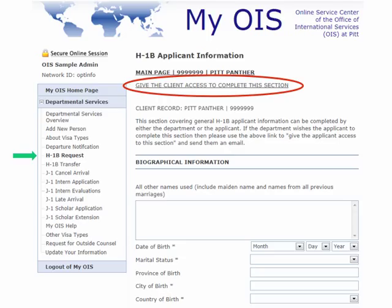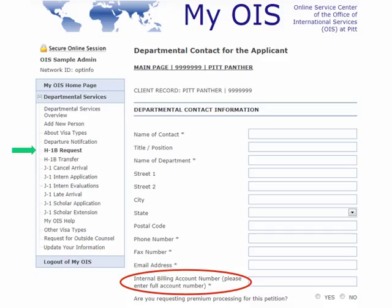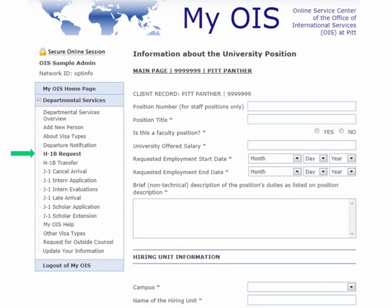Anytime that you see this at the top of a page, you will be able to email the future employee or scholar to complete that section. For the departmental contact for the applicant, we ask for your billing account number, circled in red. When you complete this, please remember that you need to enter your full account number in order for us to process the billing for your application. Here is the information about the university position for the H-1B application — these are questions entirely based upon the position itself and you should be able to work with your department to find this information.